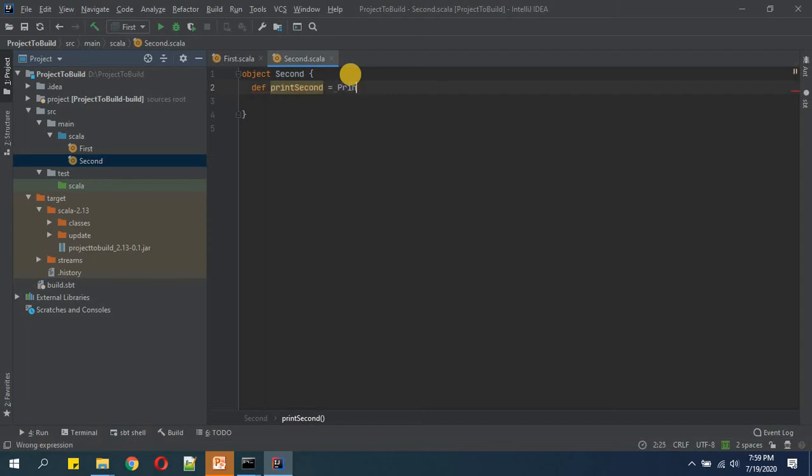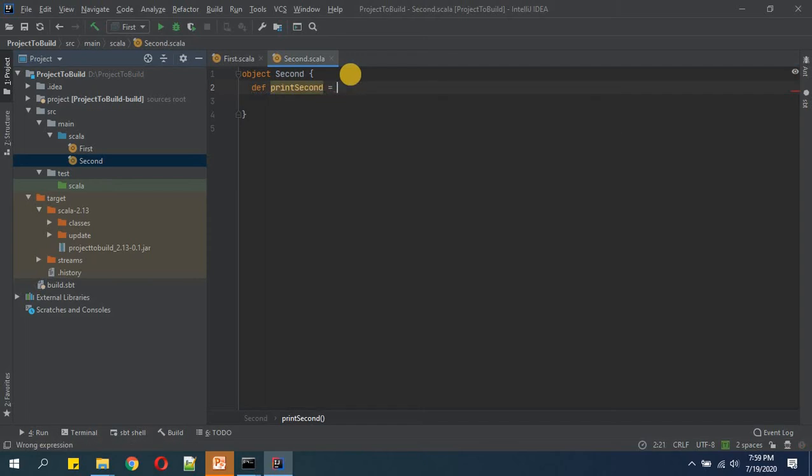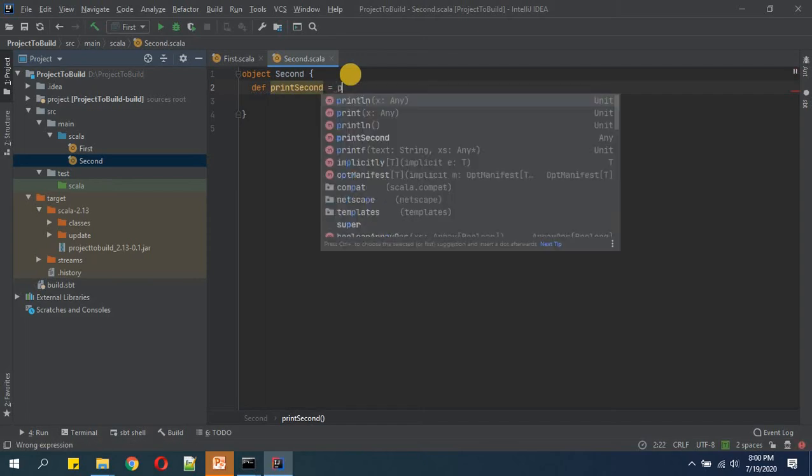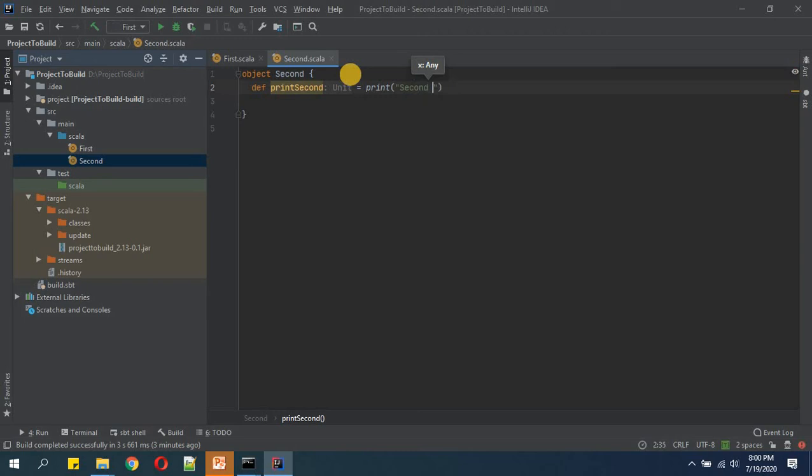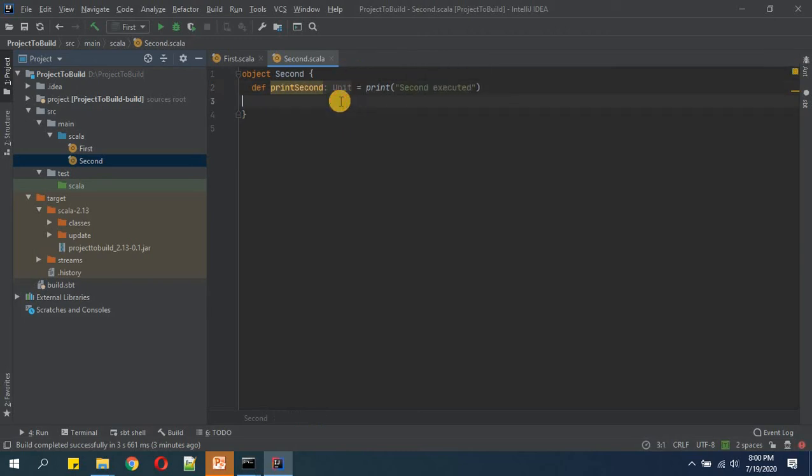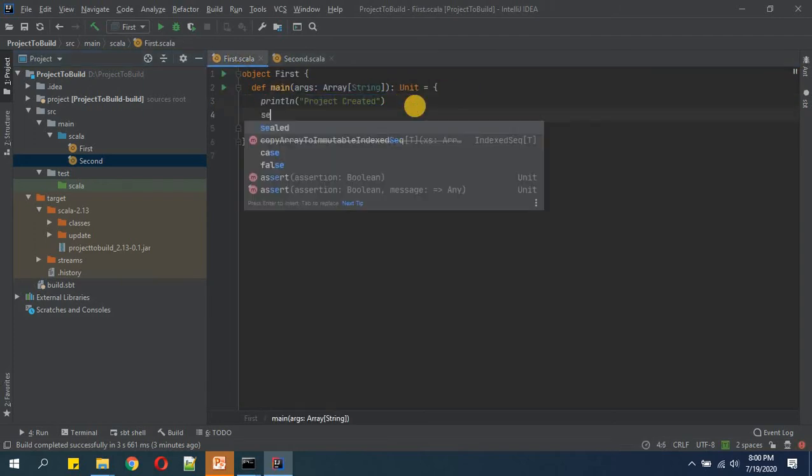And this function will get you one println statement that 'second executed'.